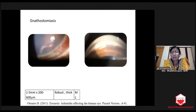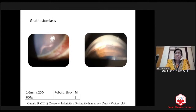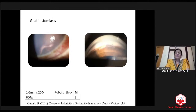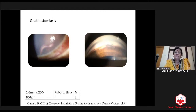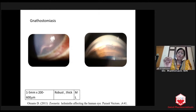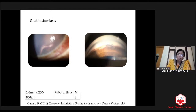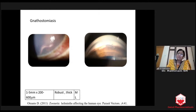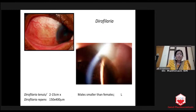Sometimes it will go and hide in the angle of the eye. We have to see through the gonio lens. See, it is beautifully sleeping in the angle. We need not do laser — give albendazole and steroid, it will get killed on its own. The second worm is Dirophilaria.